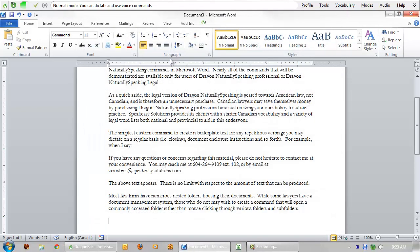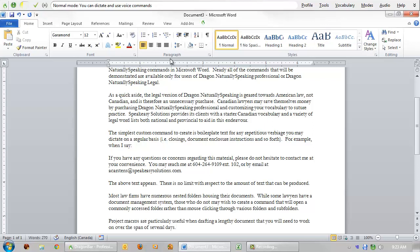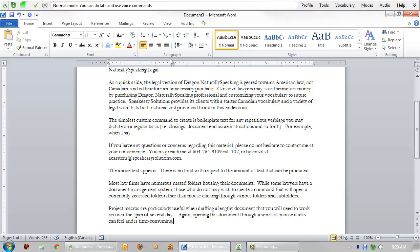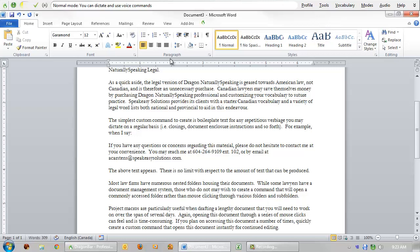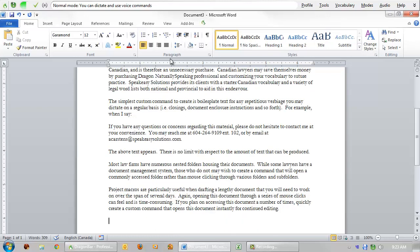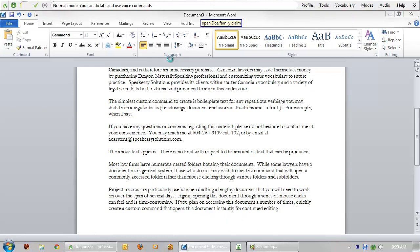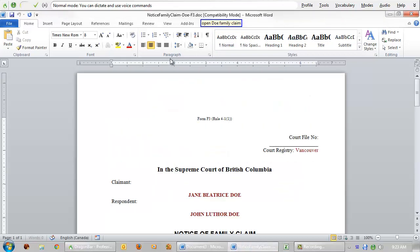Project macros are particularly useful when drafting a lengthy document that you will need to work on over the span of several days. Again, opening this document through a series of mouse clicks can feel and is time consuming. If you plan on accessing this document a number of times, quickly create a custom command that opens this document instantly for continued editing. Open DOE family claim. Close window.